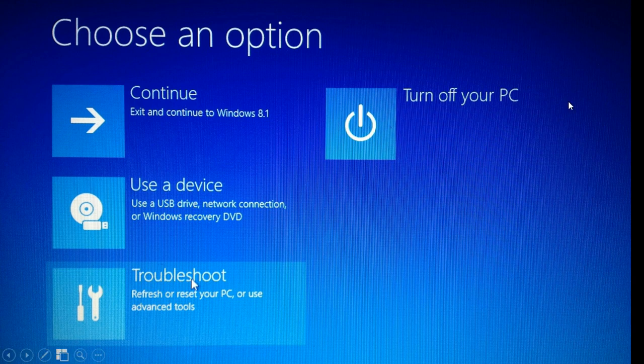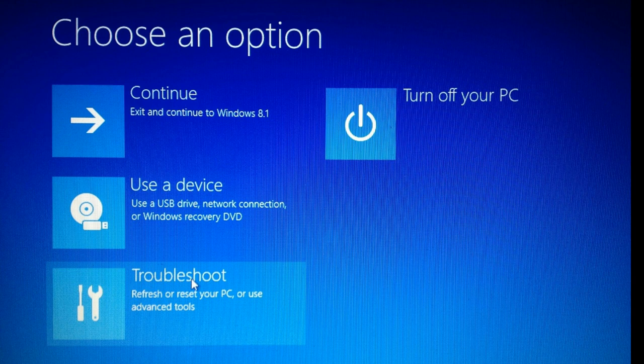We are starting at this stage where we already have the recovery drive and we are in the recovery menu. If you don't know how to get here, then I put the link over here to a video describing it step by step.